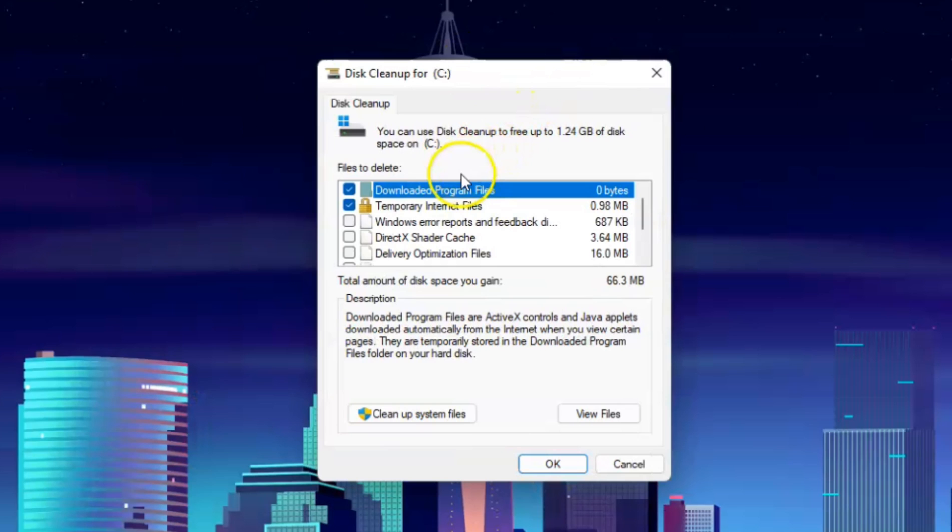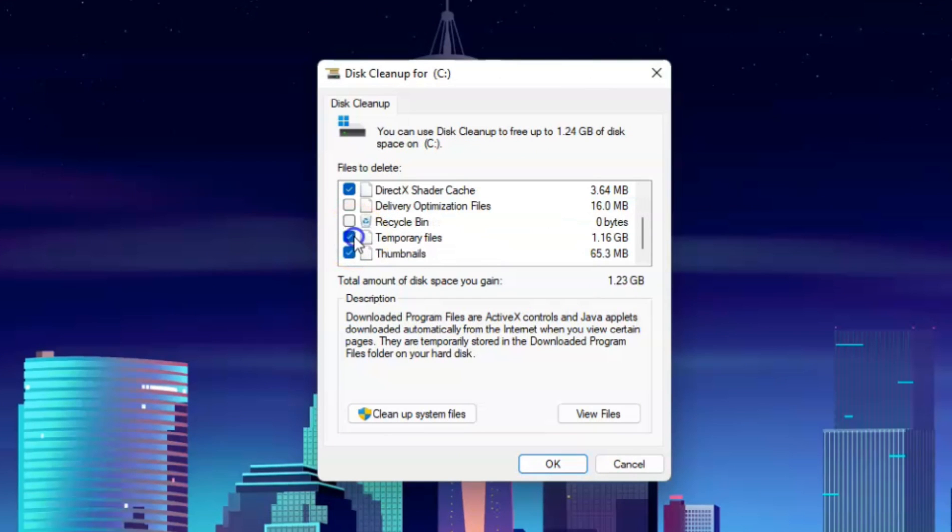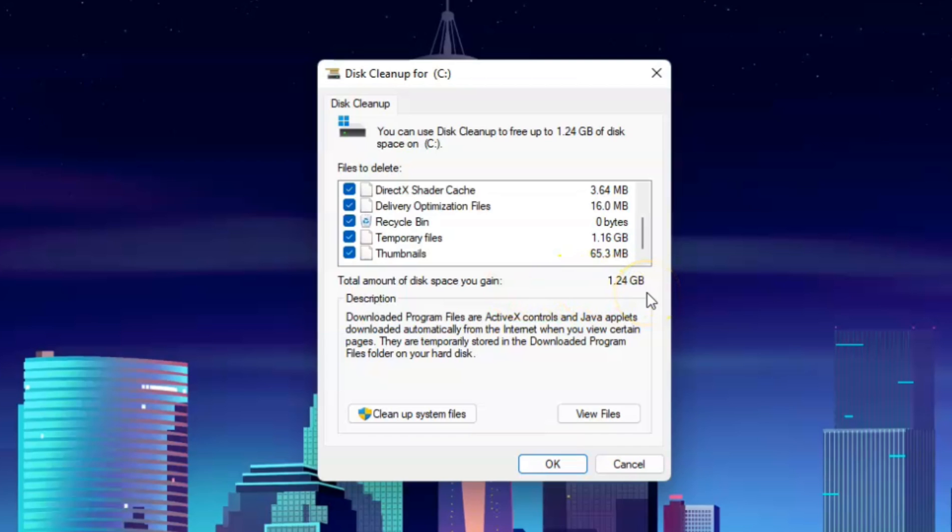Now inside, select all. These are all the non-usable files on your computer which provide no benefit. In my case, it's a total of 1.24 GB.